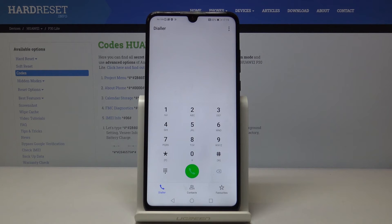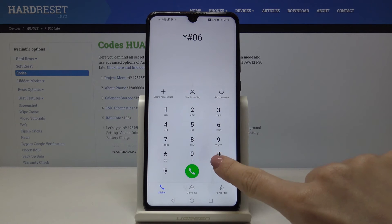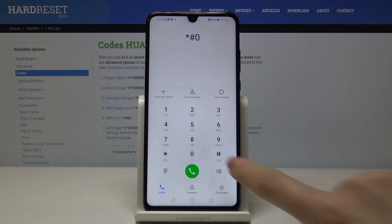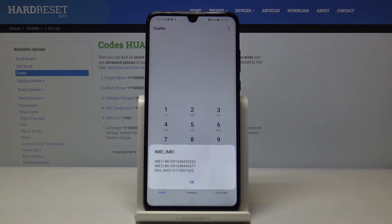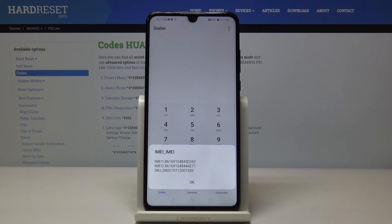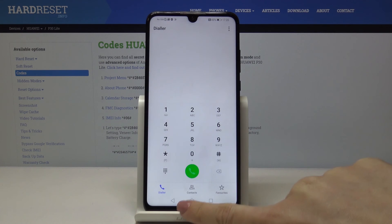The last code is the shortest one but truly useful. It's asterisk pound, 0 6 pound. As you can see, this five-digit code shows you the IMEI numbers and also the serial number assigned to your Huawei P30 Lite. Just click OK to go back.